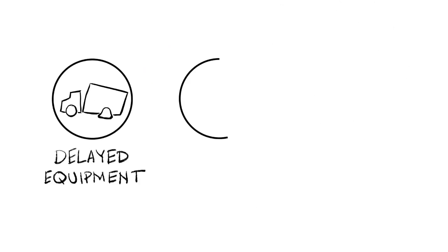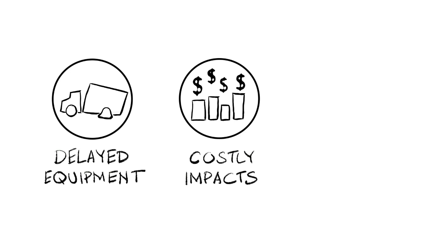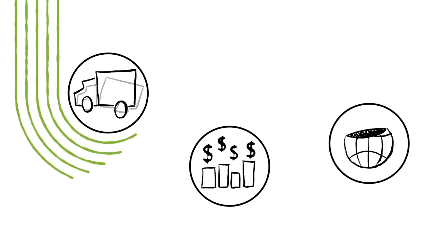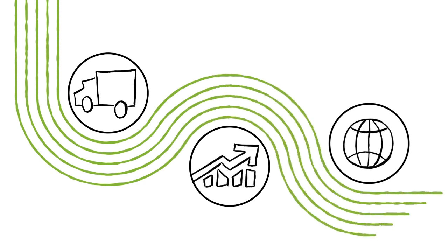So, let's see. We've got delayed equipment, costly impacts on quality of service, and roadblocks to adoption. Fun. What can you do?